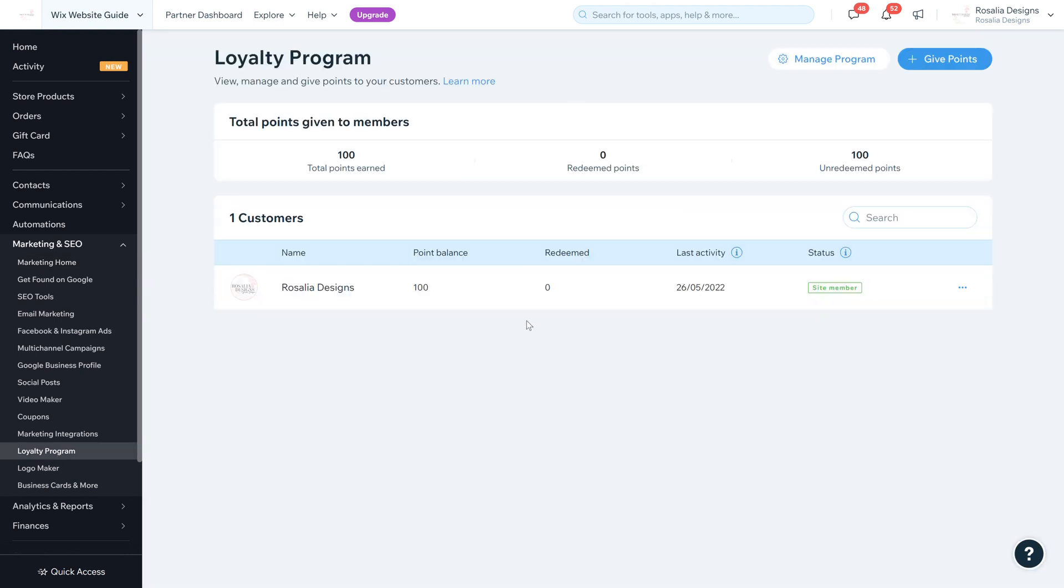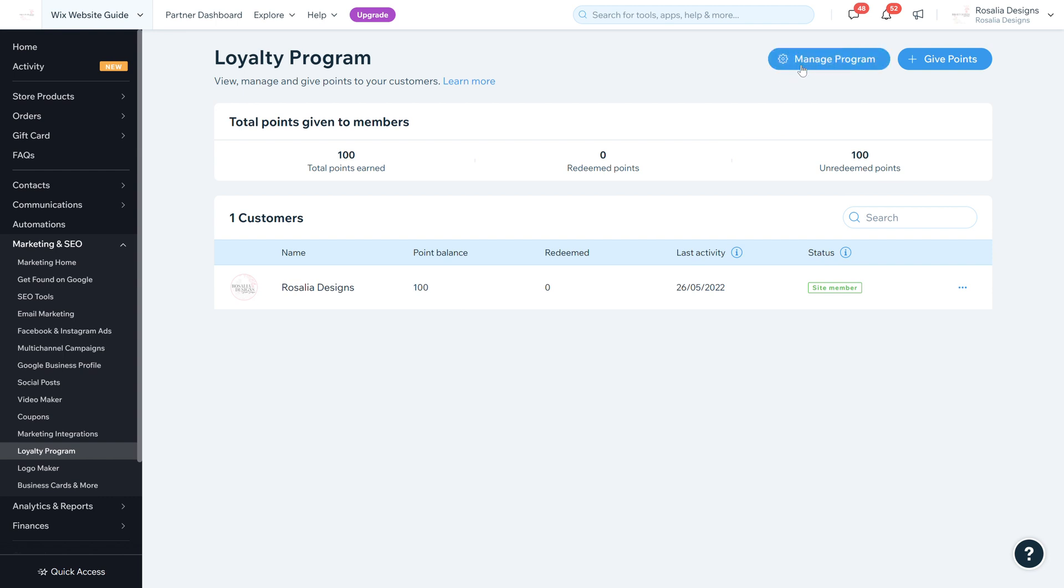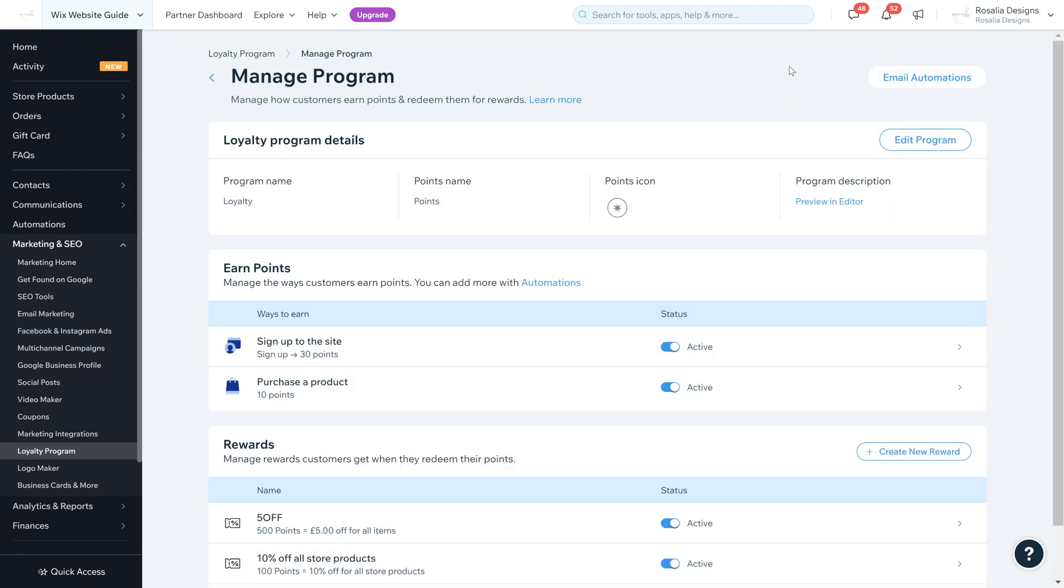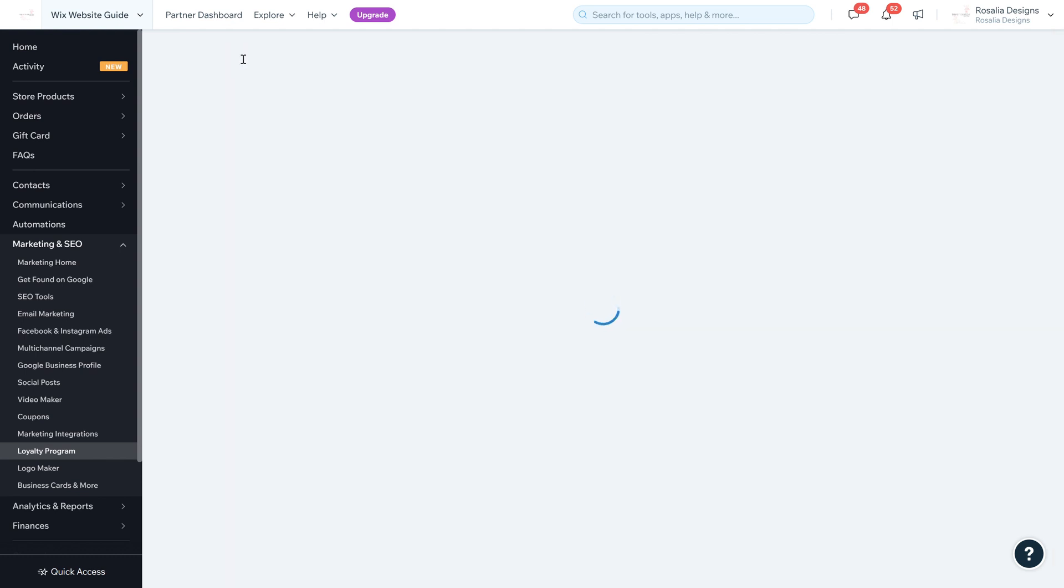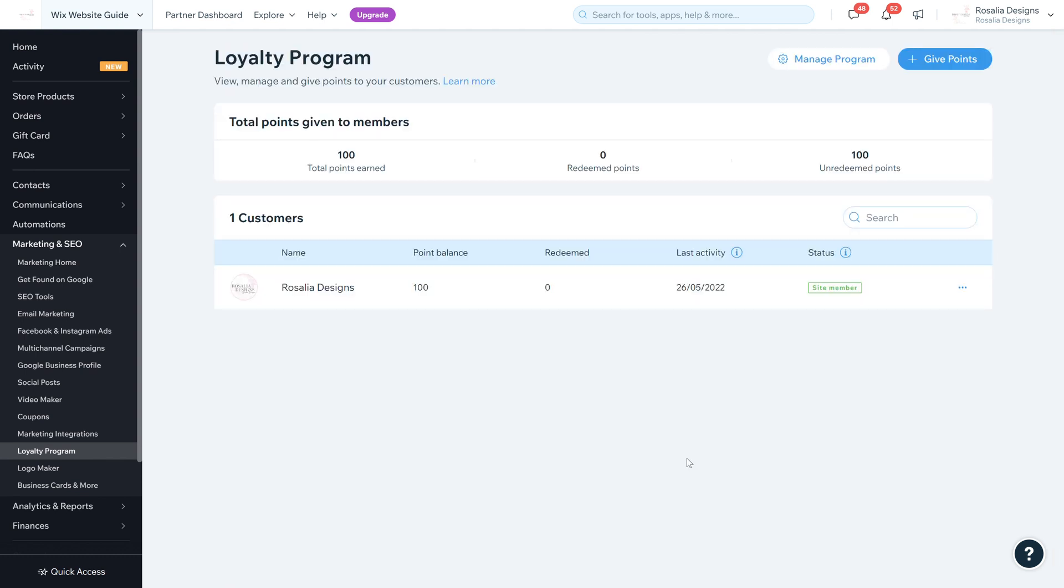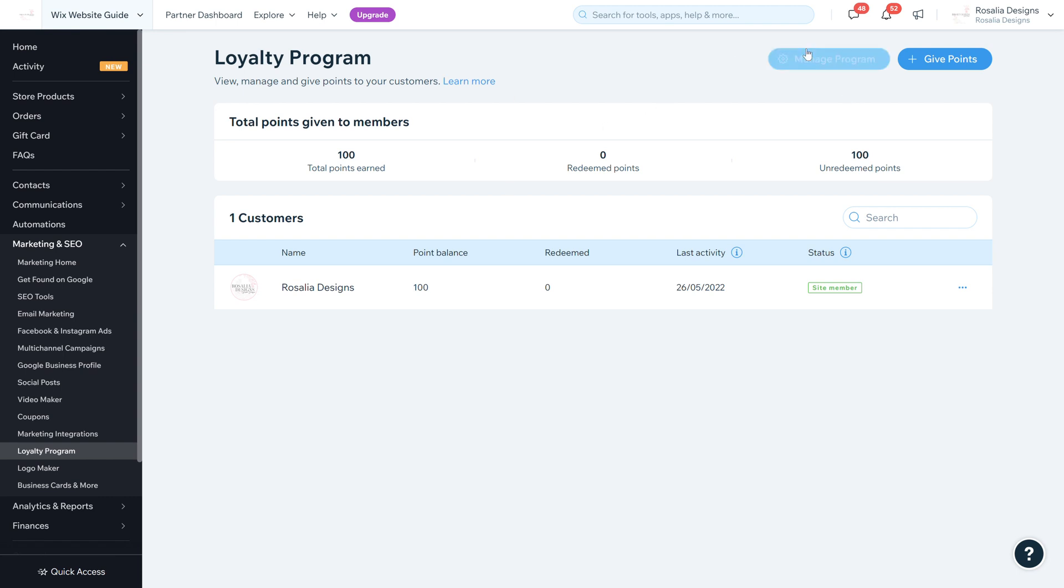As you can see, I've already pre-set this up. The first time you set this up, you're going to have the selection of the program pop up. We're going to go through step by step how you manage your loyalty program, manage the points, and how you can give back to site members.